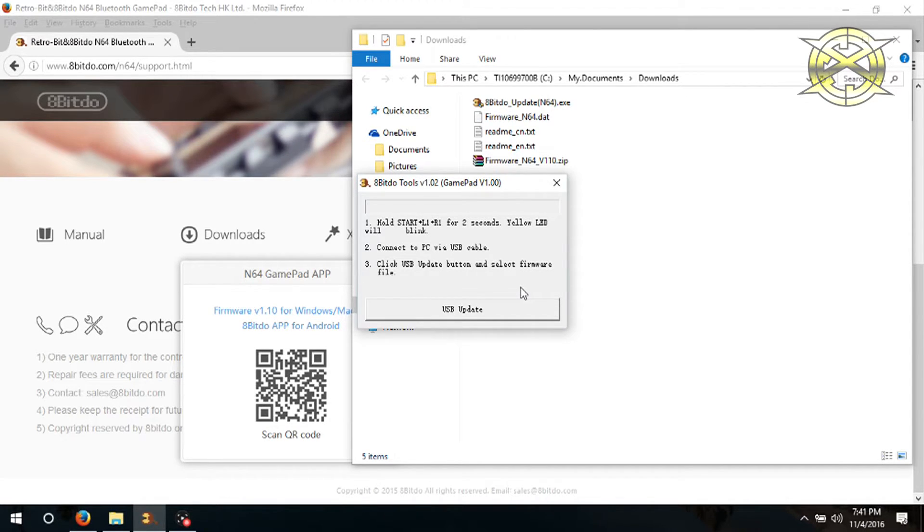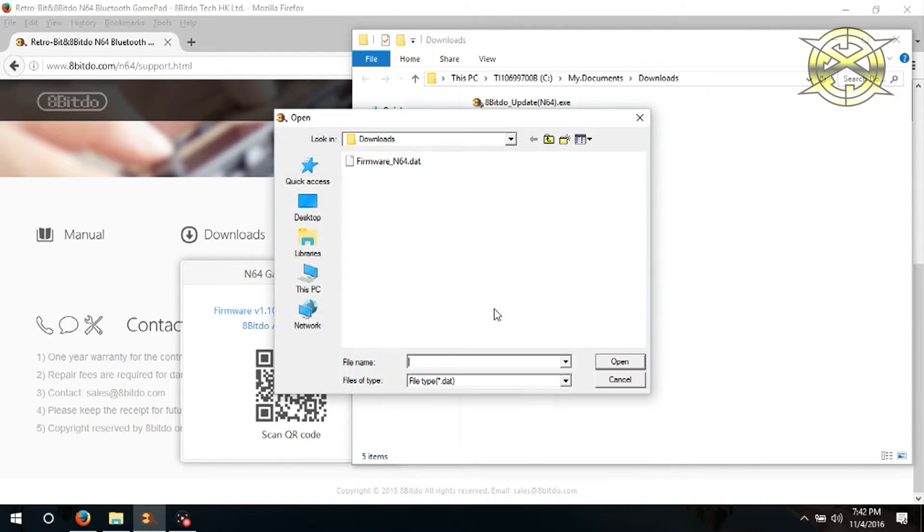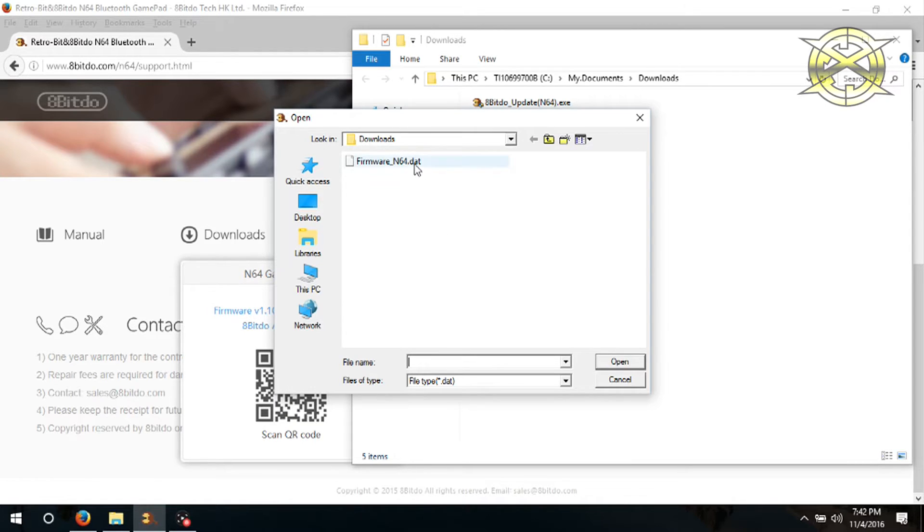So click the update button and after you click it, you will need to select the dat file. This is the actual patch. After you select it, click open.